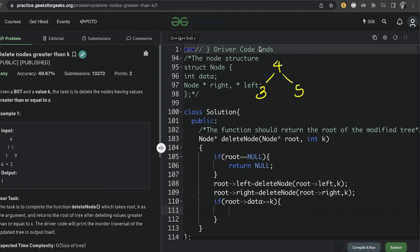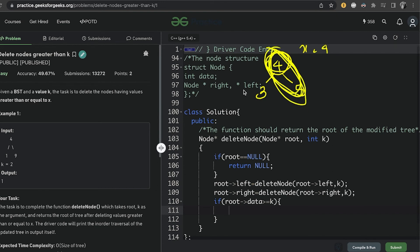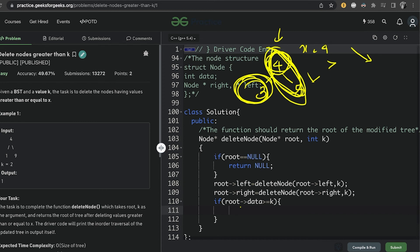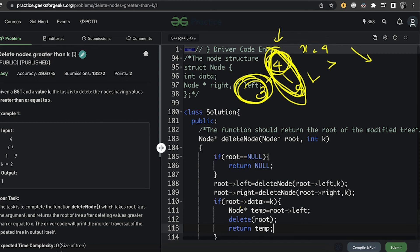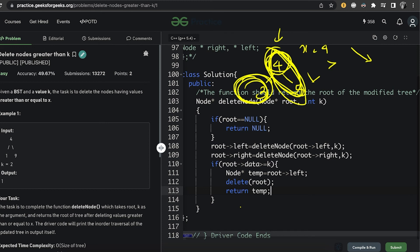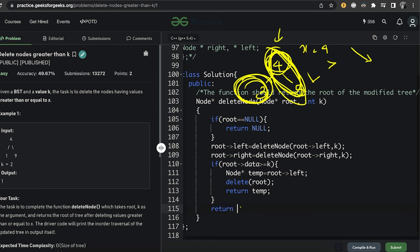If the current node's value is greater than or equal to x, the right side is not needed since it would be even larger. The only part to preserve is the left subtree, which holds smaller values. So we store: node* temp = root->left, then delete root, and return temp. Otherwise, we simply return root.